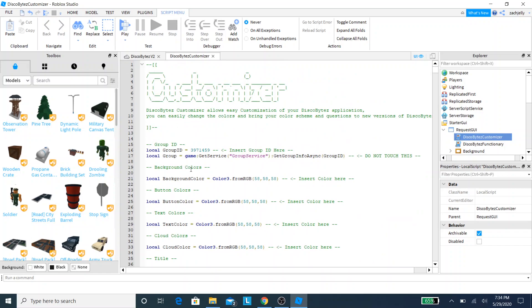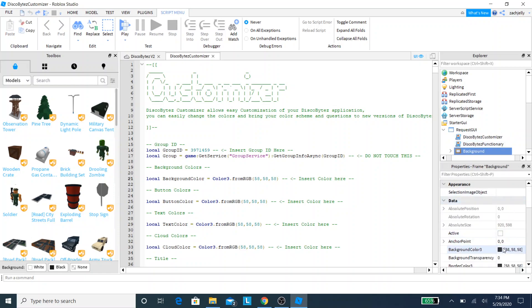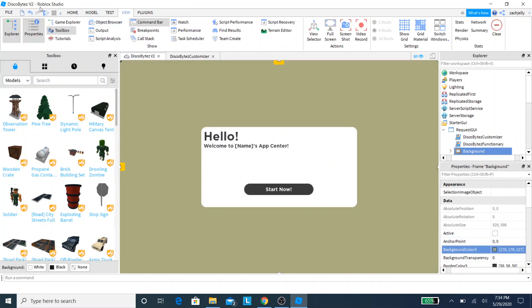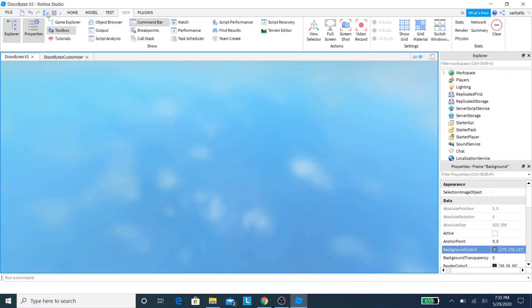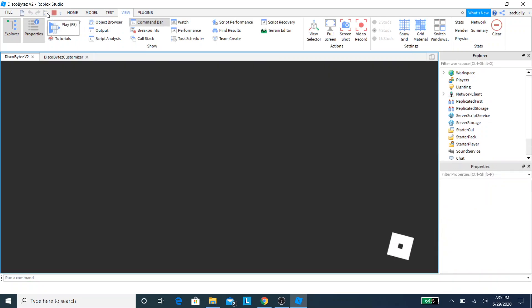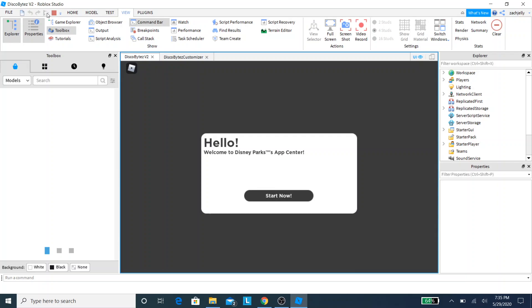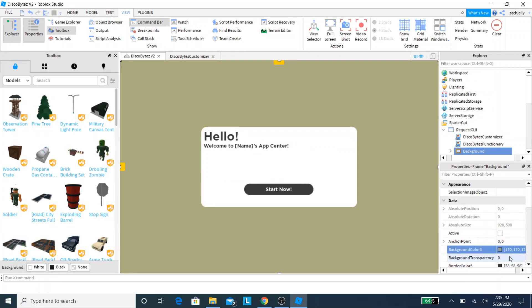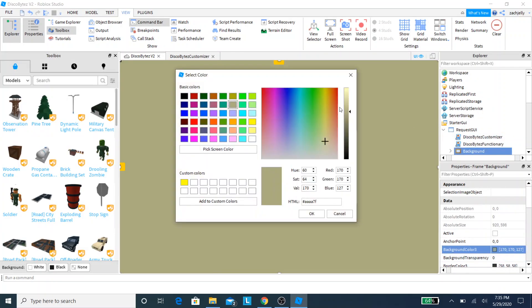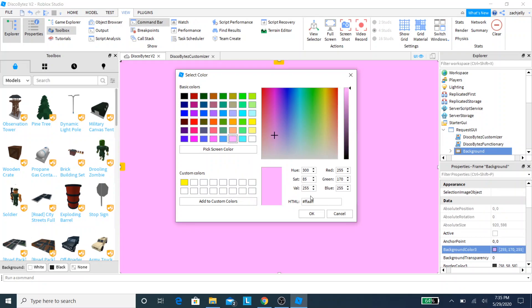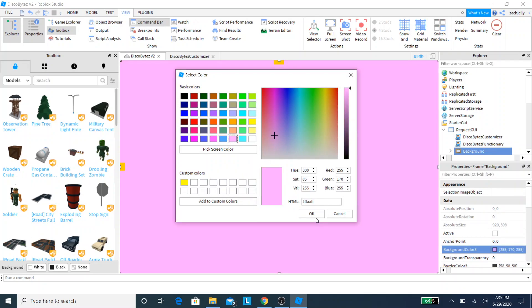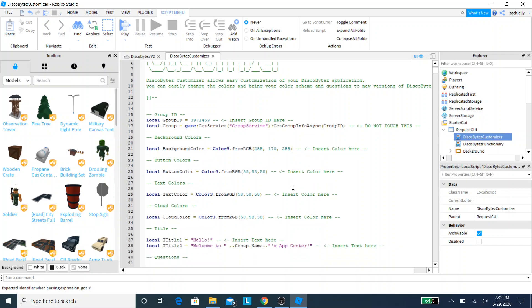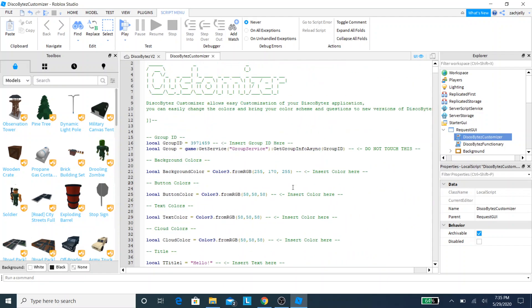Now I want to change the background colors, so let's go to background colors. As you can see, we can change the background, but it's going to revert back to that original color. I don't want that. I'm an open color guy. We're going to go to background and choose the color that we want. Why don't we go with pink because I love pink. We're going to copy this background color ID and go to DiscoBytes Customizer script. We're going to erase the numbers they provided for us and paste our own.